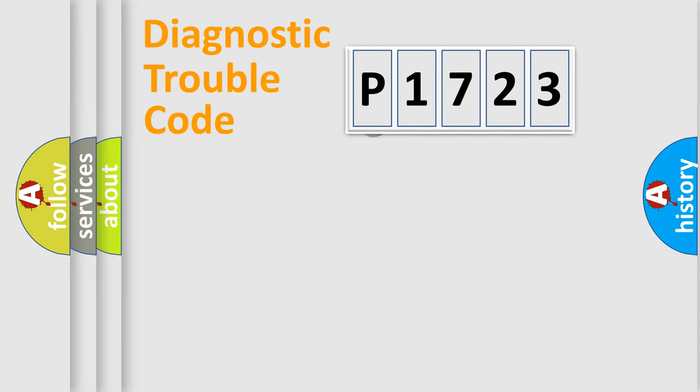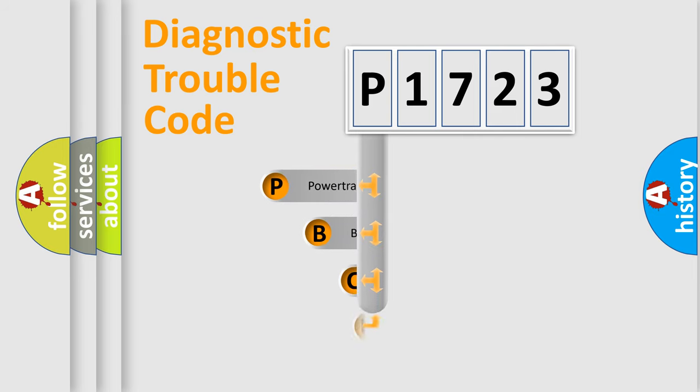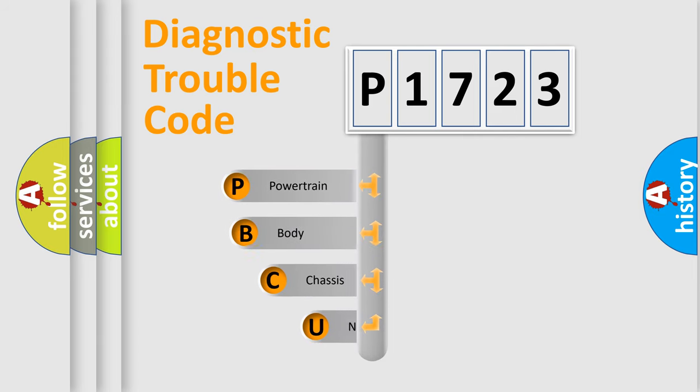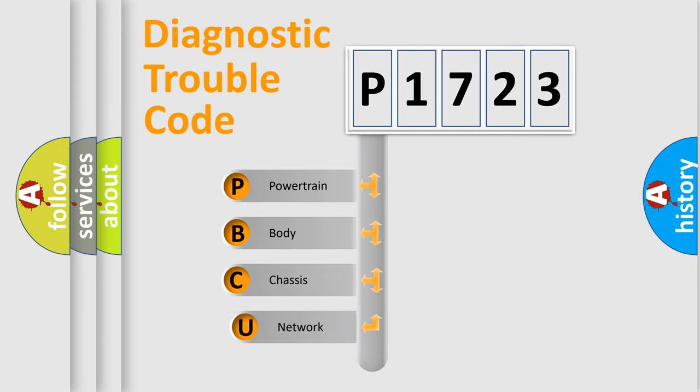First, let's look at the history of diagnostic fault code composition according to the OBD2 protocol.